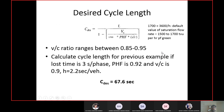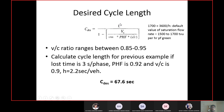After finding the total critical volume, the second step is to calculate the cycle length using the standard equation. L is the total loss time. For this signal, loss time is 3 seconds per phase, and we have 4 phases, so total loss time L equals 12 seconds.